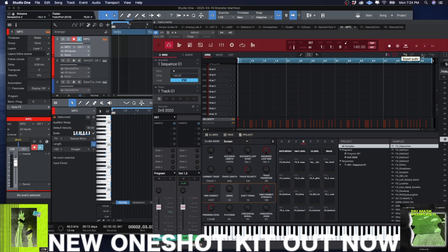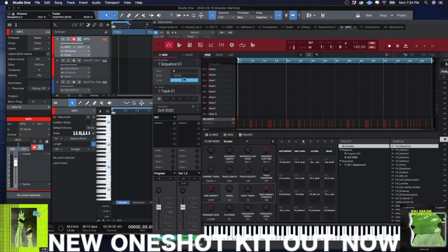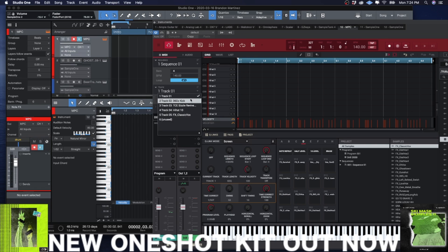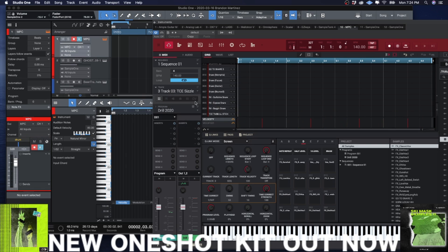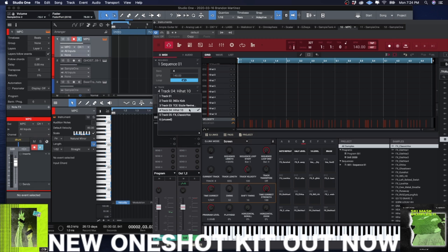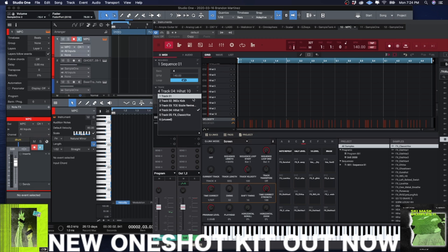And what Explode does is if you look under tracks right now, now it's taken my kick and it's on its own track. It's taken the snare and it's on its own track. It's taken the hi-hat. So now I just go to the kick track.